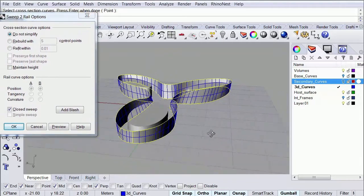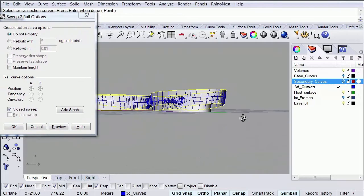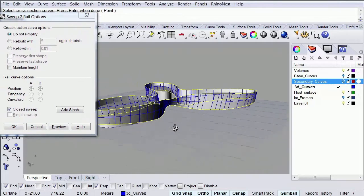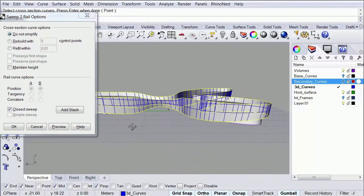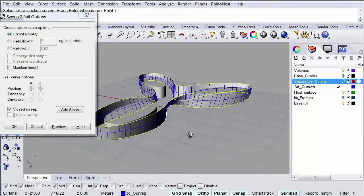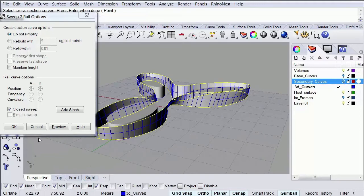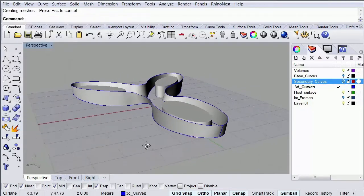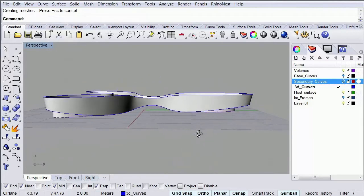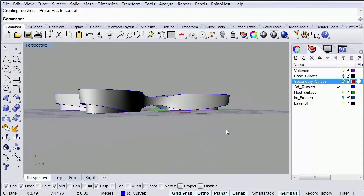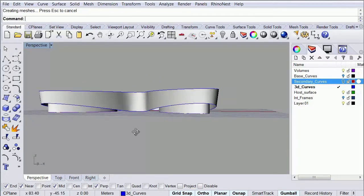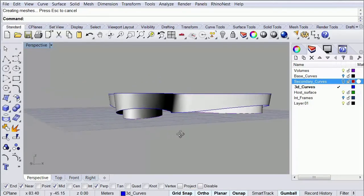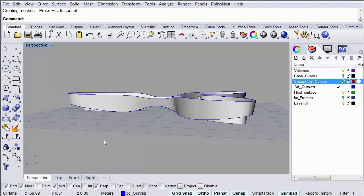And in this case our surface looks alright, so I'm going to leave it like that. So here I'm going to simply click OK. And as you can see here we have created now our host surface that we're going to use for creating our ribs.